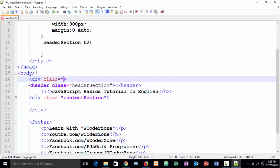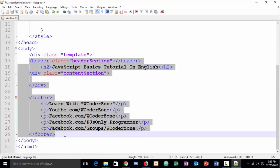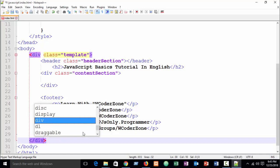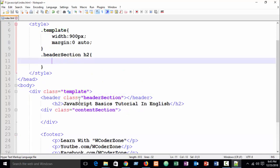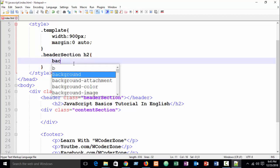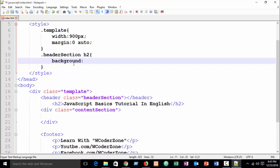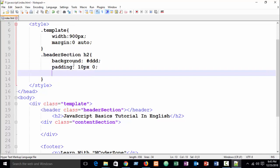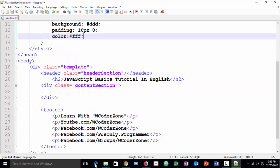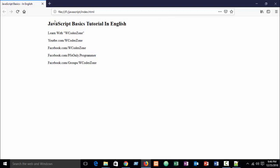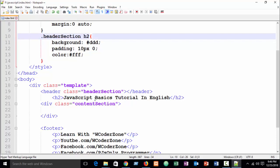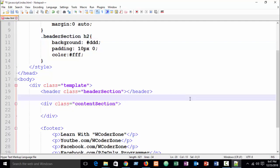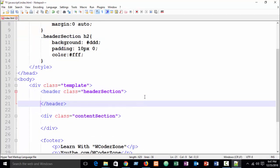I create a div with class equal to 'template' and wrap the content inside it. For the header-section style, I write background-color: #ddd, padding top and bottom 10px and left and right zero, and color: #fff. After refresh you can see — oh sorry, the header style was not found because I wrote the h2 outside of the header-section class.